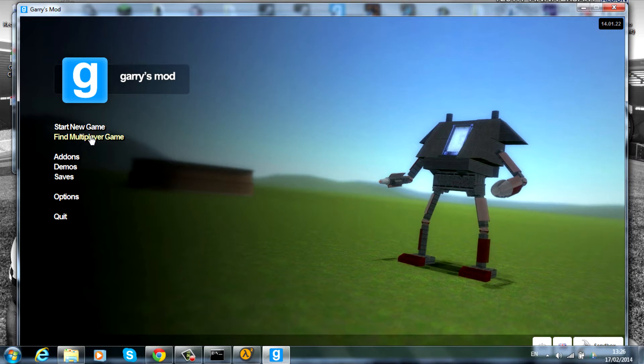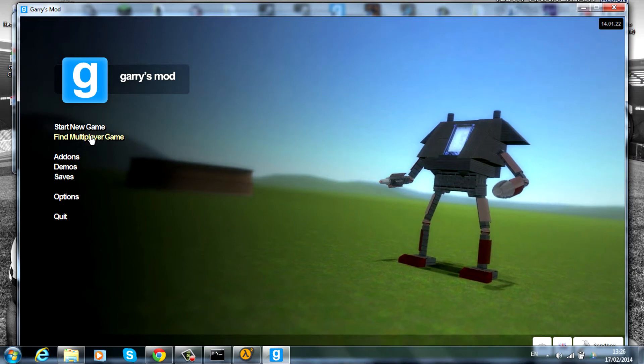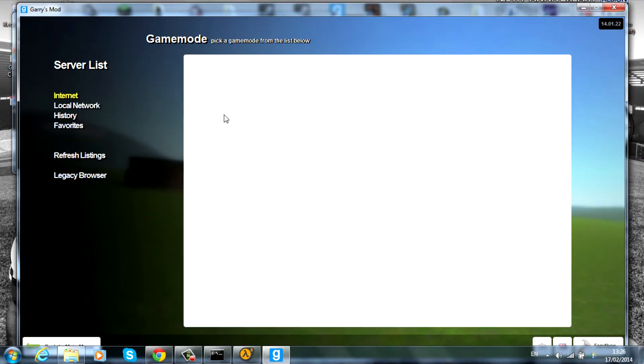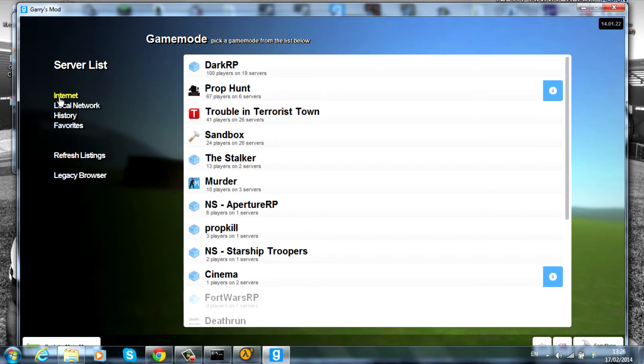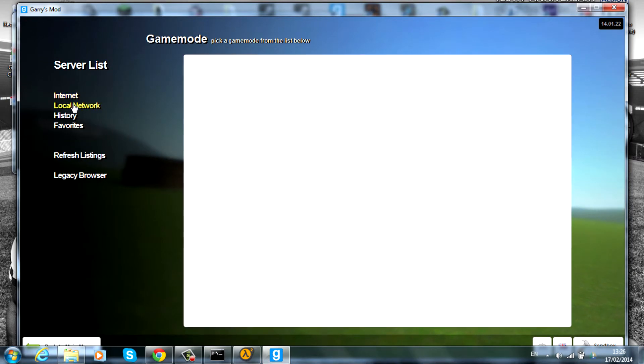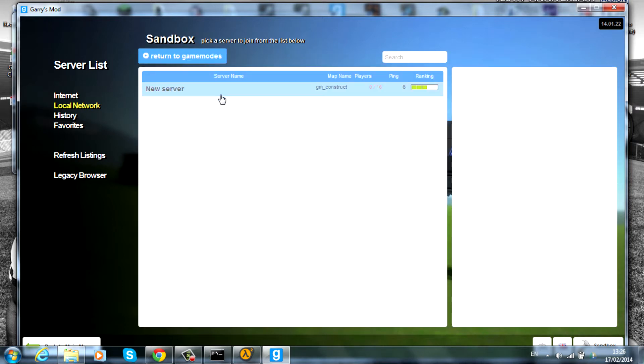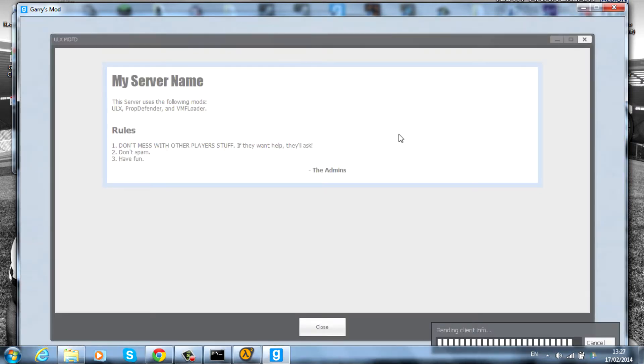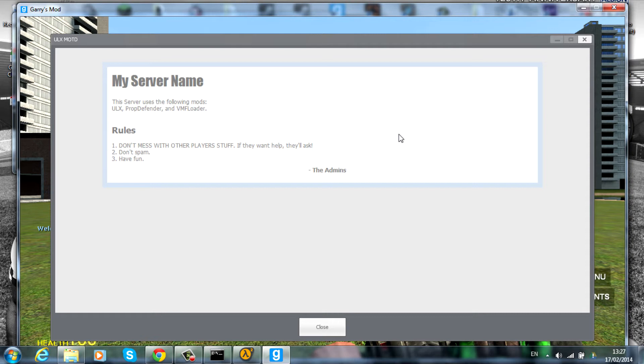Go to local network and open up your server. As you can see, we've just started the game and we get this ULX message of the day.